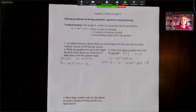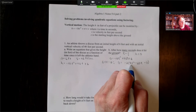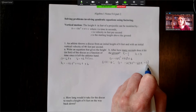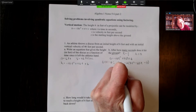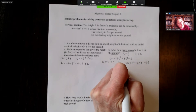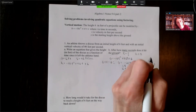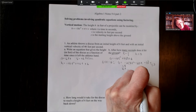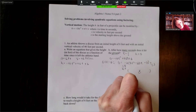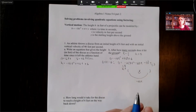Now we want to factor the trinomial 8t squared minus 23t minus three into two binomials. We look at the first term 8t squared — its factor pairs are one and eight, or two and four — and the last term negative three, whose factor pairs are one and three with one positive and one negative. Our goal is for the inner and outer terms to add up to the middle term of negative 23t.